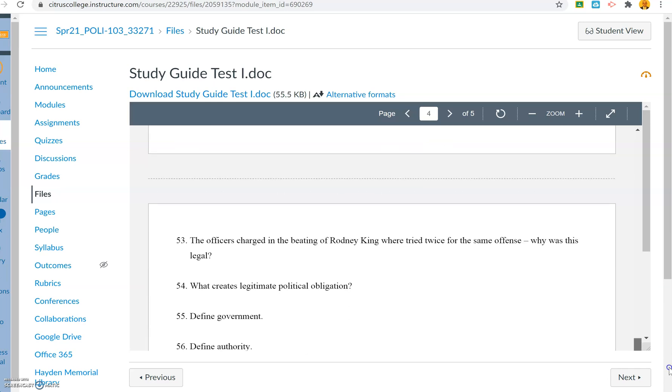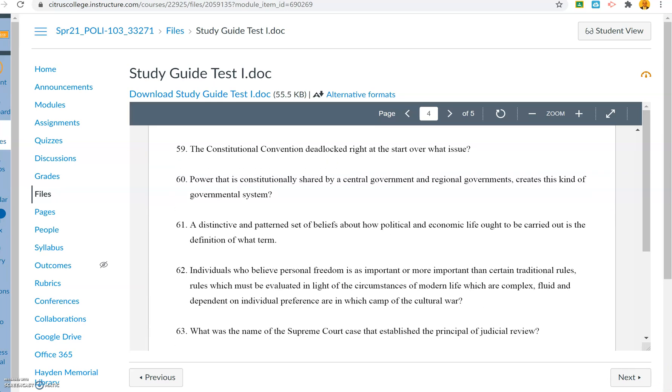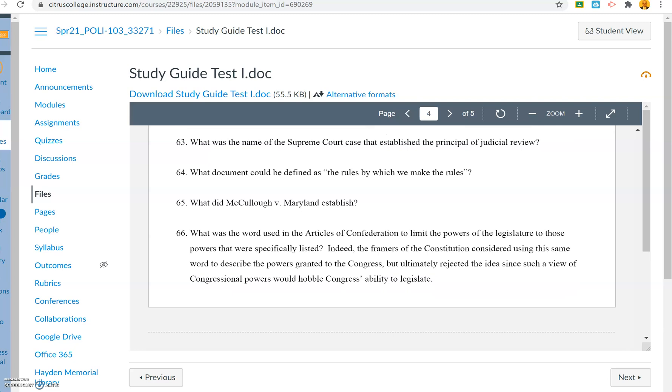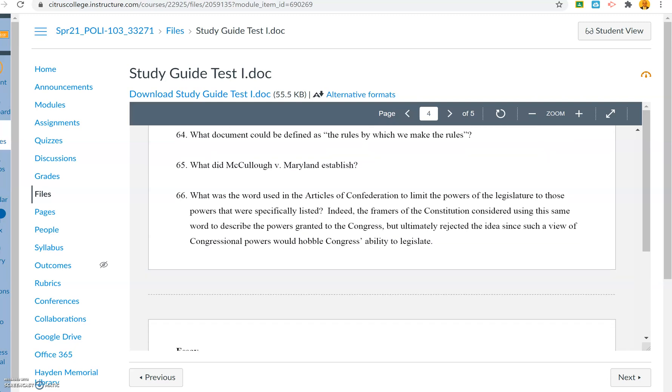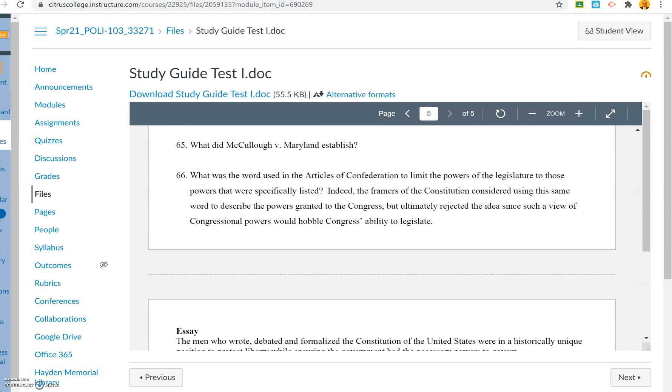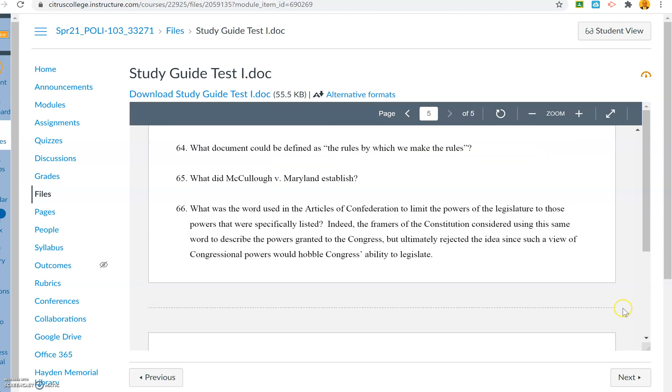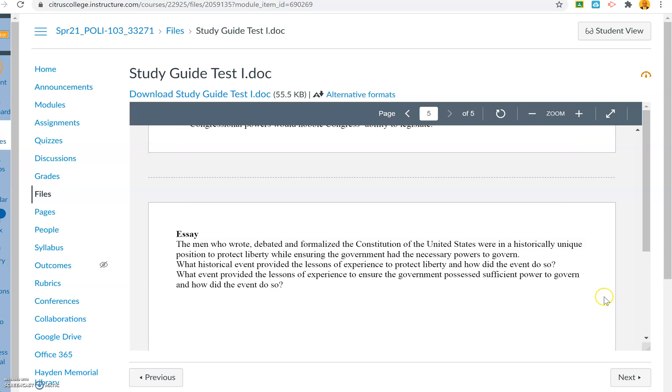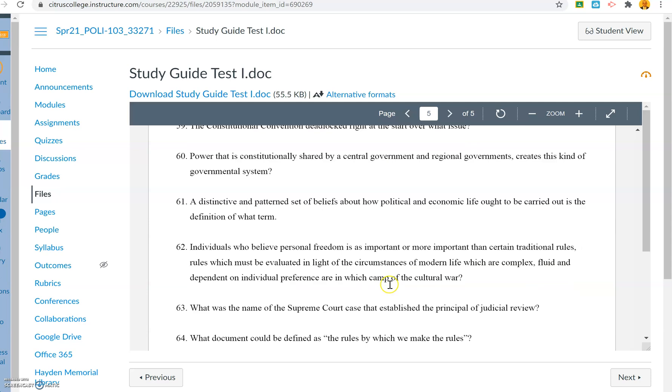Now, also remember when I was giving the lecture videos and I said, basically, this is the essay. Make sure you understand this question as well. That will be the essay question on the test.